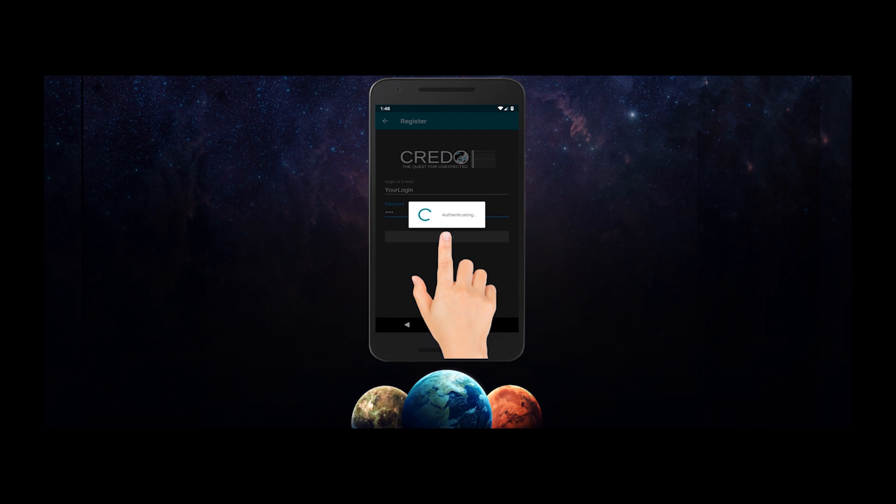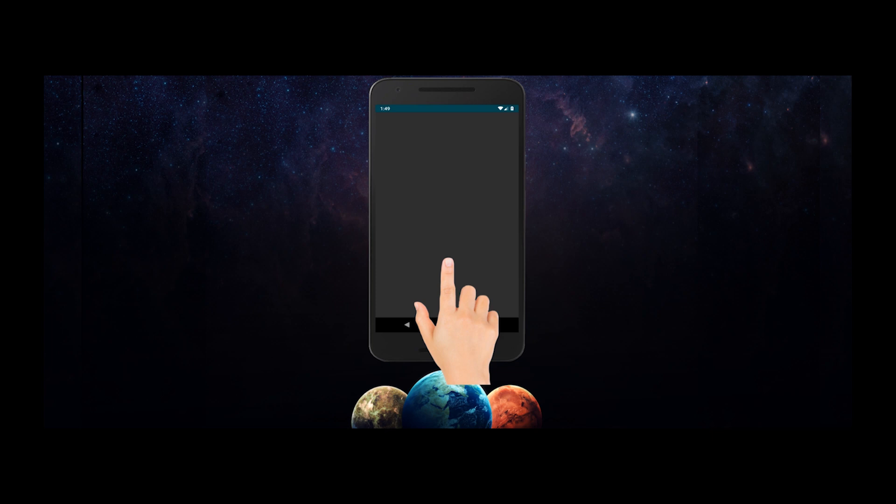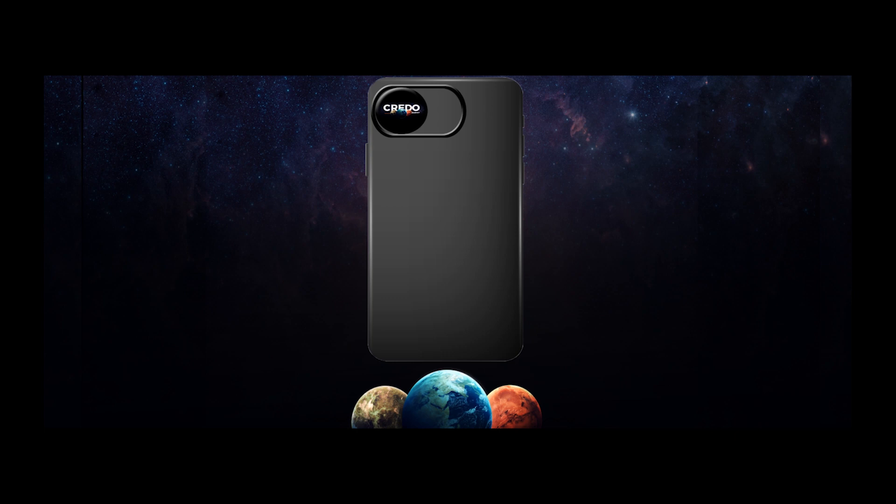To make a detection possible, you must cover the camera of your smartphone. A particle penetrates through matter so it will still be visible, but now we can see it on a black background.